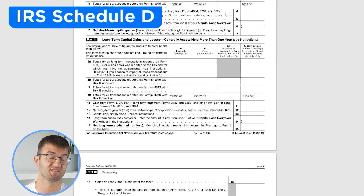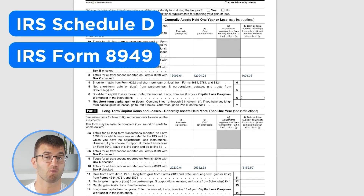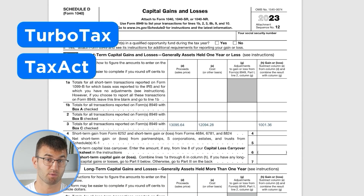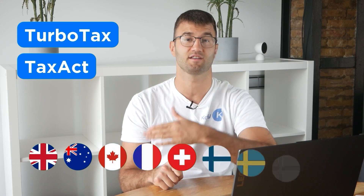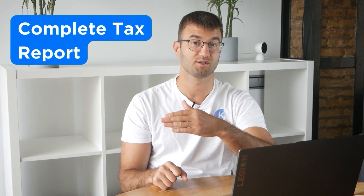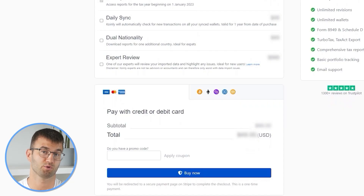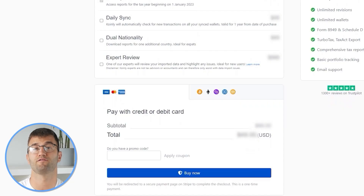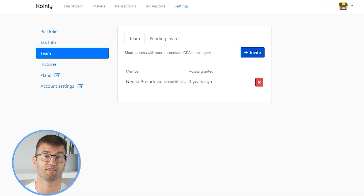We support over 1 million investors around the world with reports like the IRS Schedule D and Form 8949, plus a report for TurboTax, TaxAct, the UK, Australia, Canada, France, and a complete tax report for just about everyone else. Simply buy a plan from Coinly and download your report. You can file your taxes yourself, or if you work with an accountant, you can share it or even invite them to your Coinly account. Lastly, check your country's rules and regulations because this report might be deductible.